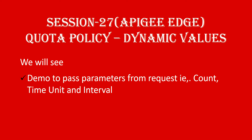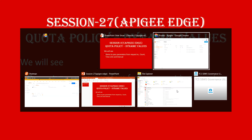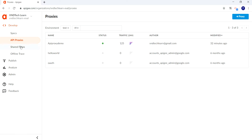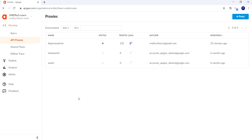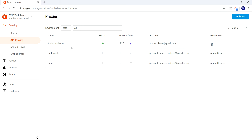Let's log in to the Apigee Edge UI and click API Proxies under the Develop tab, which will populate all the API proxies we have created already. Here you can see 'api proxy demo' is the API proxy we have been using in our course so far, so let's use the same API proxy in this demo as well.